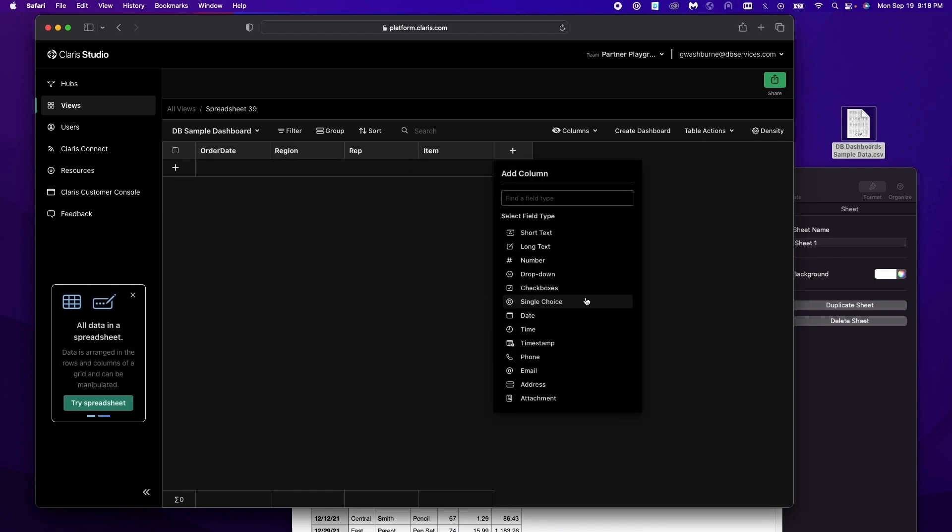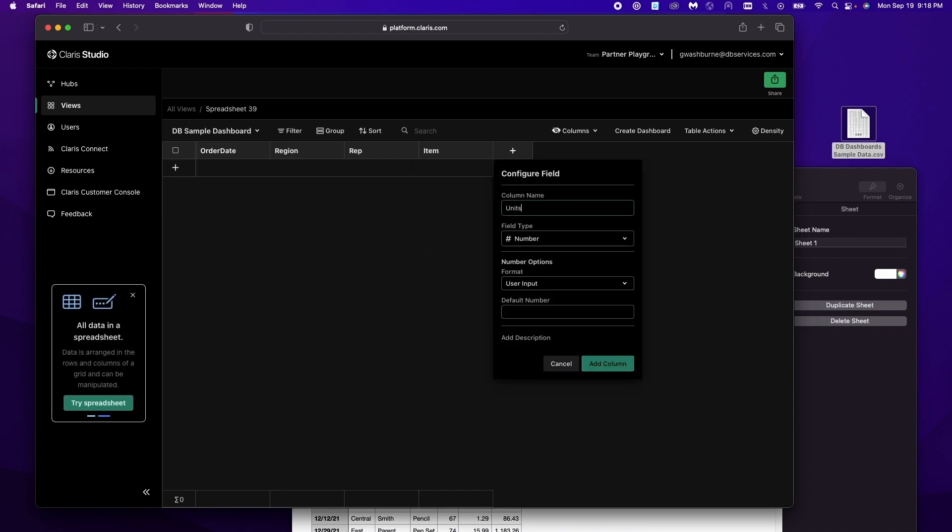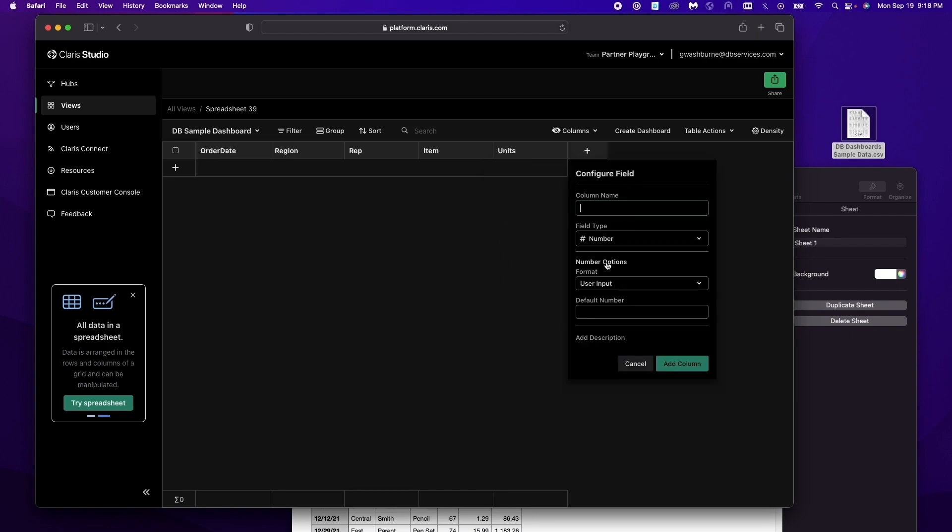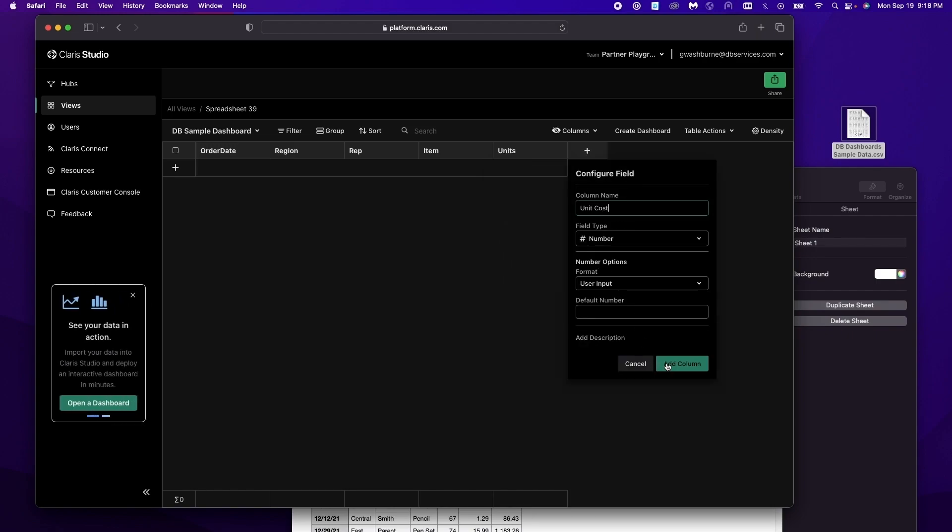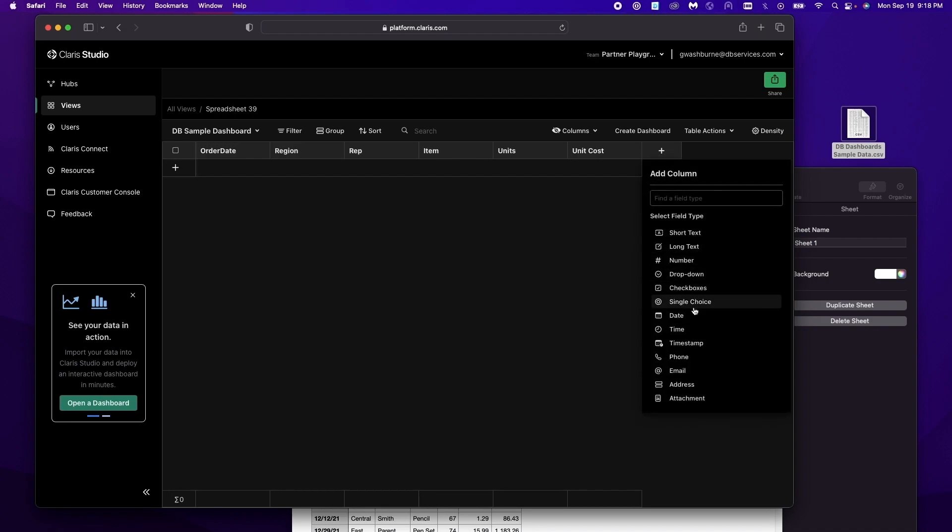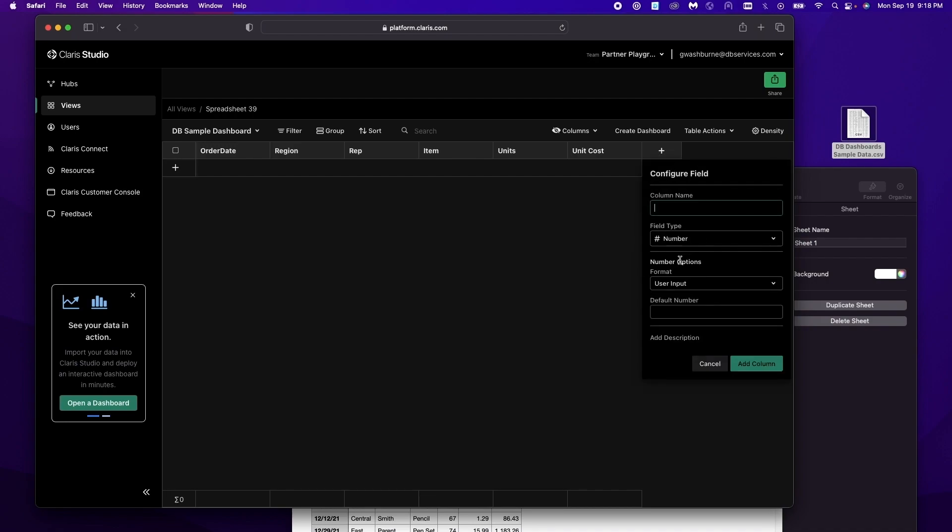So we have units type number. Unit cost another number. And finally total which is a number as well.